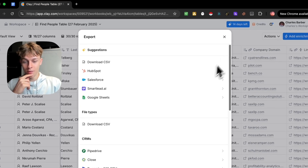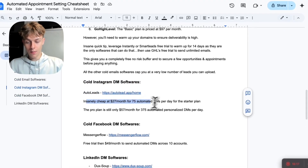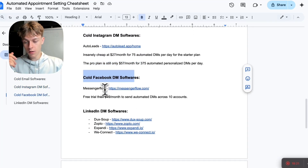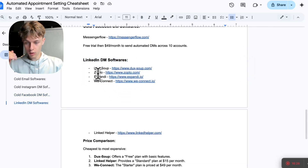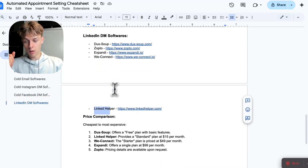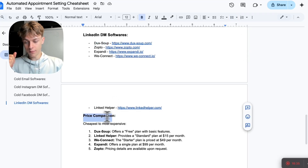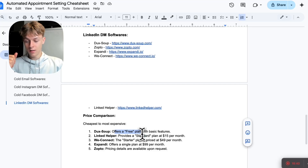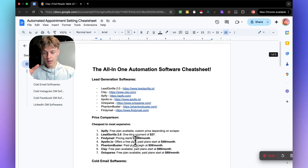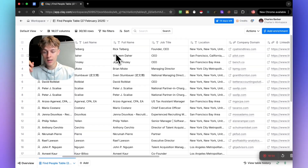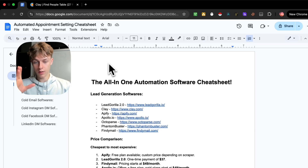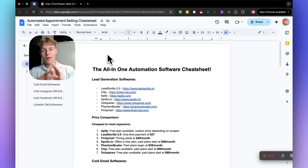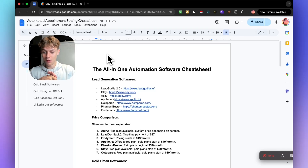For cold DMs — if you get Instagram DM information from clay and want to send automated Instagram DMs, check the guide. Same for Facebook DMs with Messenger Flow, and LinkedIn DMs — Duck Soup, Zopto, Expandi, We Connect, Linked Helper are all listed with price comparisons from cheapest to most expensive. Some even offer free plans. This will be in the description for you to use to automate and save time reaching out to prospects. Hopefully this video was valuable — you now know how to enrich data, get high quality leads, and reach out using automated softwares. Drop a like, subscribe, and I'll see you in the next video.